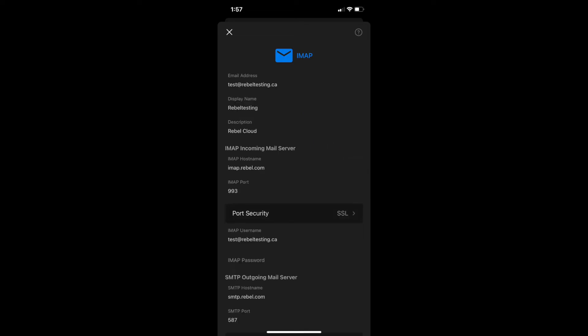Here we will update the IMAP and POP incoming mail server host name. I am using IMAP so I will change it to imap.rebel.com, but if you are using POP, change it to pop.rebel.com. The incoming port will be 993 for IMAP and 995 for POP.